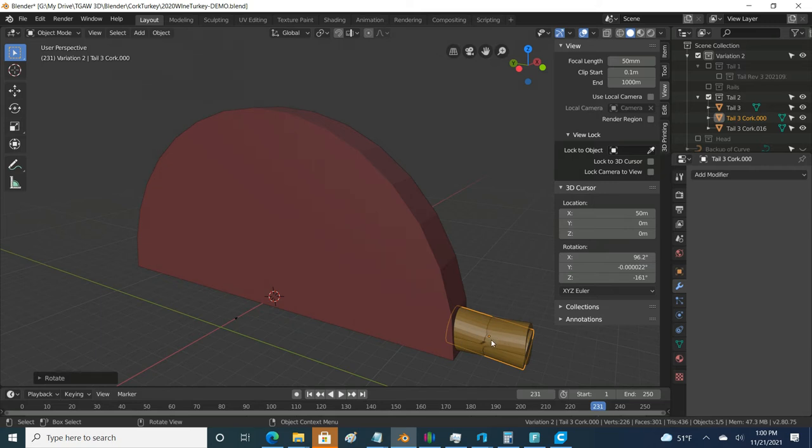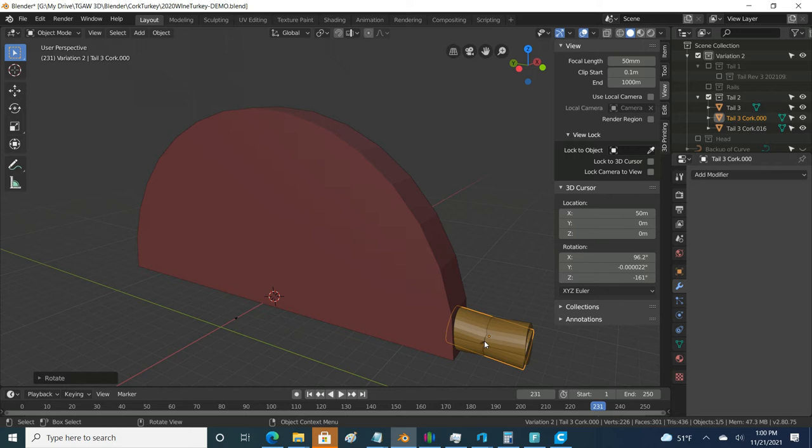Where it's rotating right now is this little yellow dot. That's the point of origin of my object and that's what Blender is rotating around by default. Luckily, I can change that.